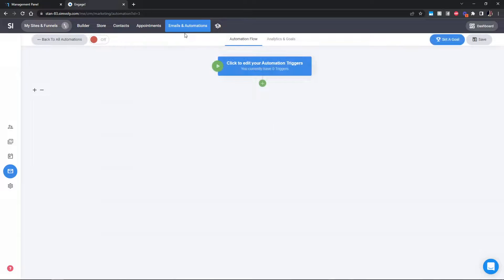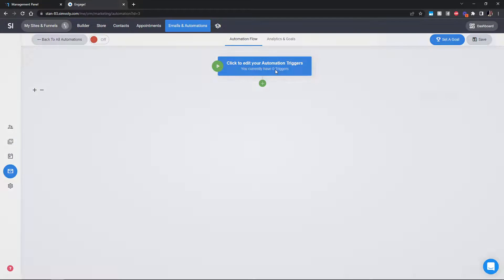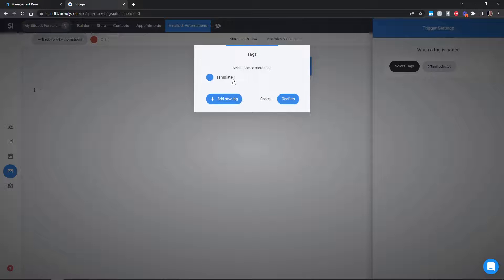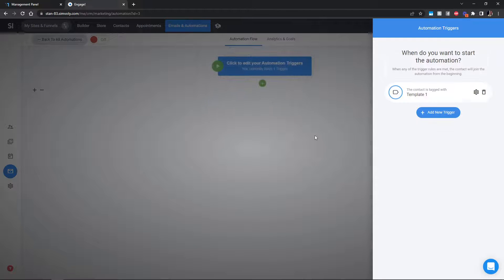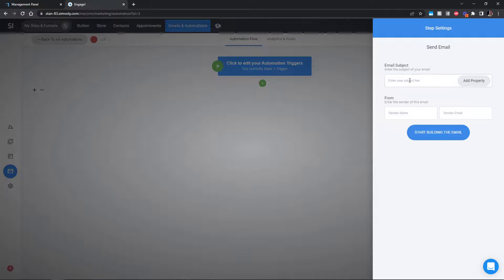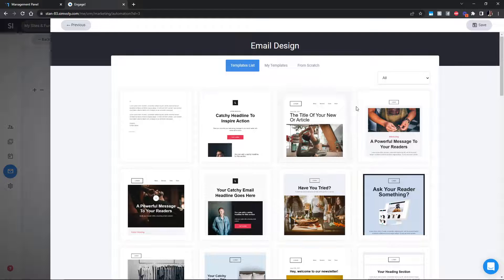Everything I'm showing you with the product and automation flow — you do this in your website or funnel where you'll be selling the templates, not in the actual template itself. This is just for example purposes. For the trigger, add the tag that determines who starts this automation — select 'template one' in this case. Then when somebody joins, you want to send them an email.